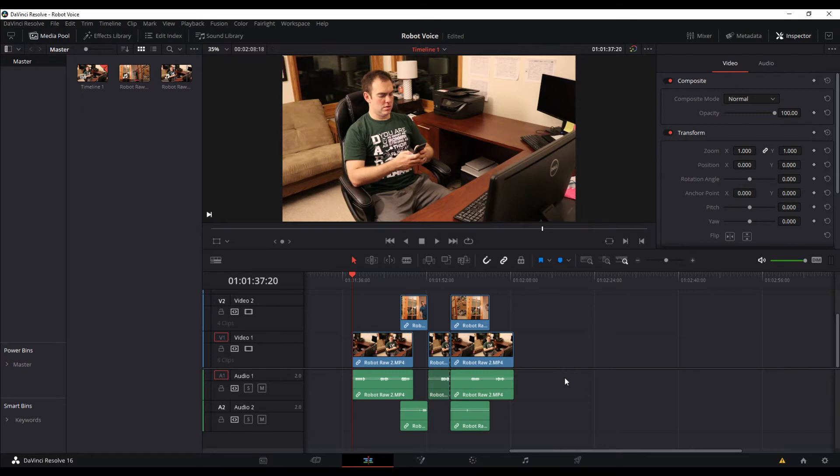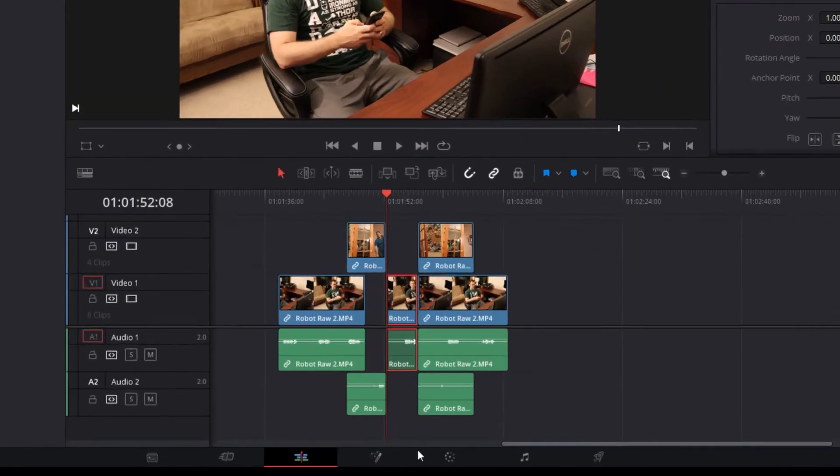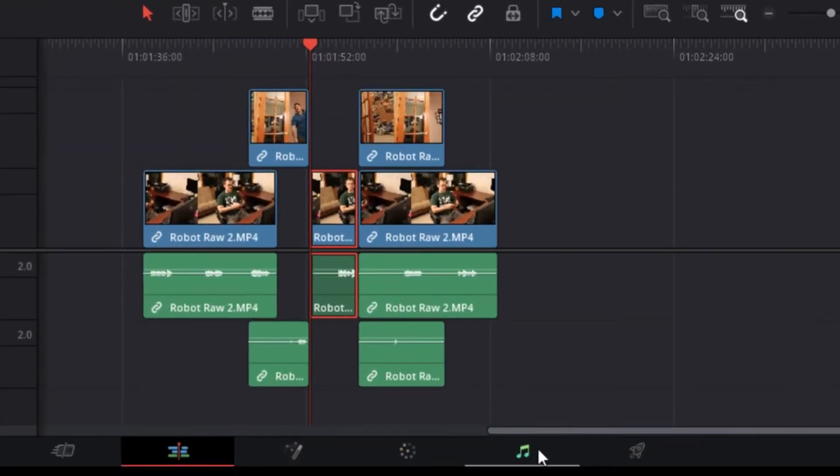What we're going to do is click on the clip that we want to make the change to, which is this audio clip in the bottom. We're going to go over here on the bottom under Fairlight, which is our audio tab.